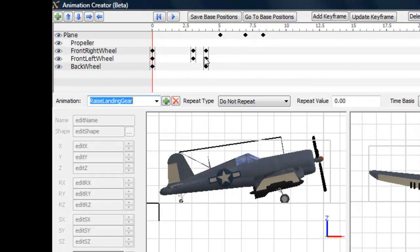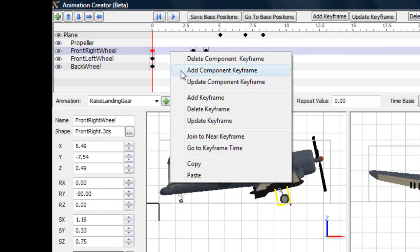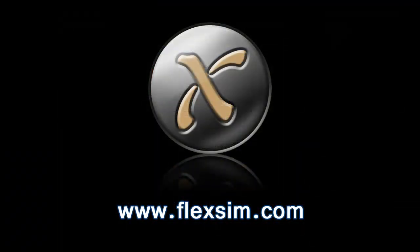This is a reason that you would use the right-click Add Component Keyframe as opposed to Add Keyframe. Add Keyframe adds a keyframe that is applied to all the components, whereas Add Component Keyframe only adds a keyframe for the selected component. If you are selective about which components you add keyframes to, you can run multiple animations simultaneously.